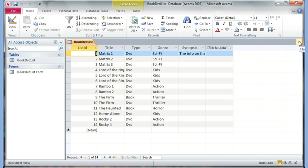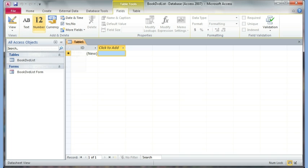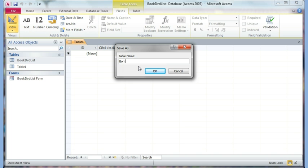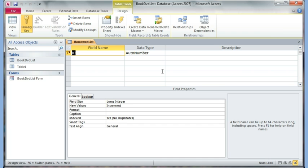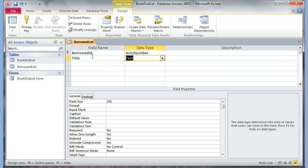Now I'm going to create my second table — the Borrowed List. I go to Create Table, go to Design View, give it the name 'Borrowed List', and click OK. The first field I'll call Borrowed ID — Auto Number is fine. The second field is Title.